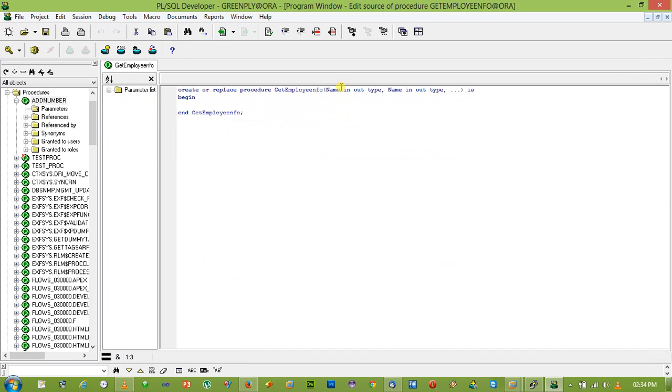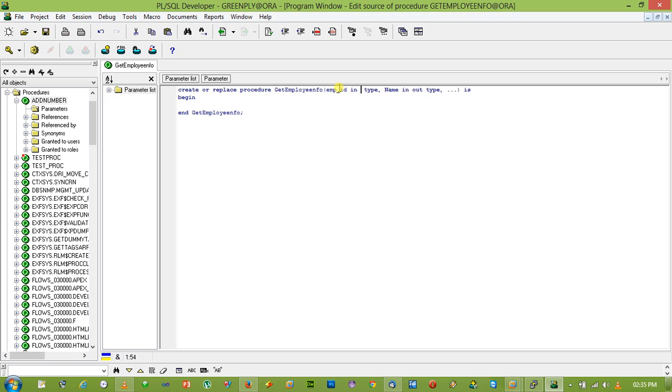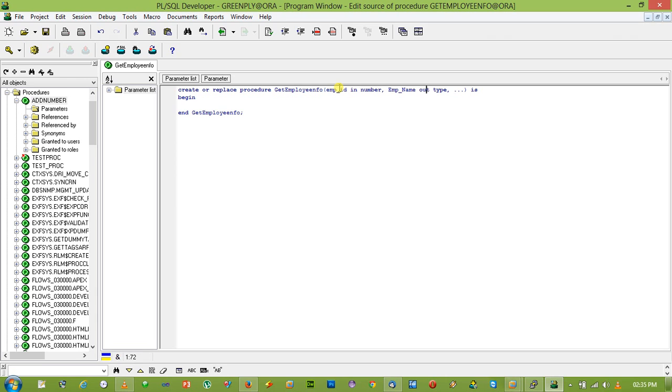Employee_info will take employee_id as in parameter and give employee_name as out parameter.